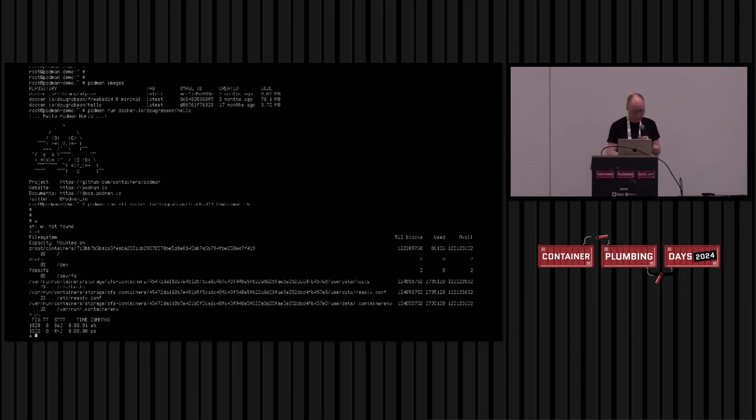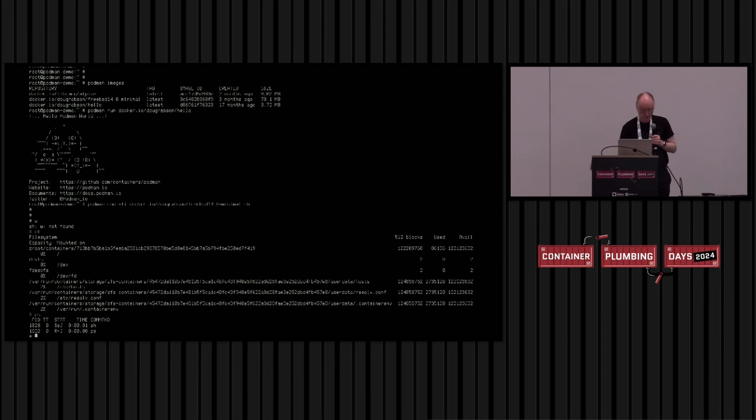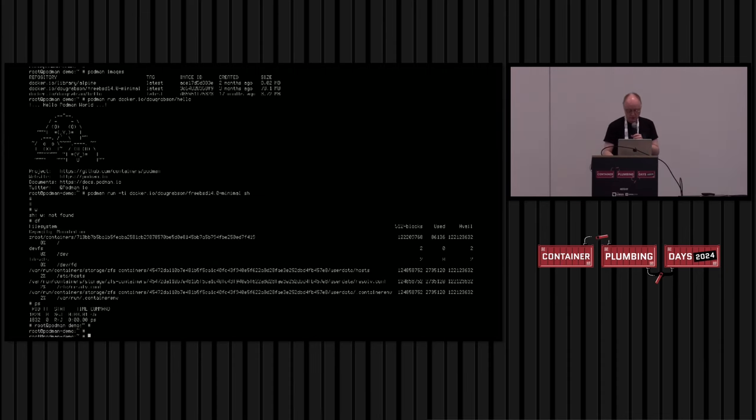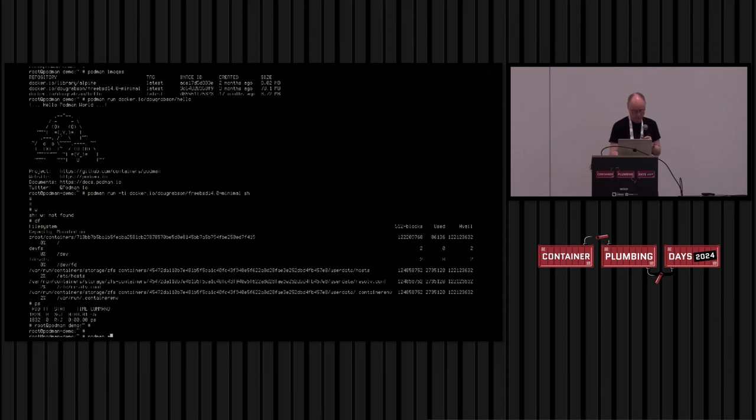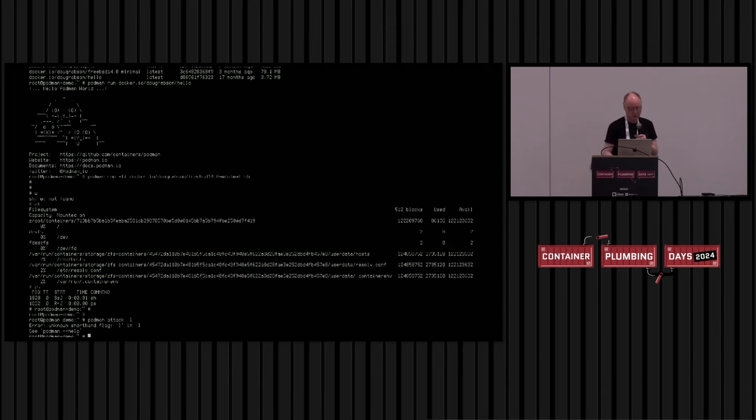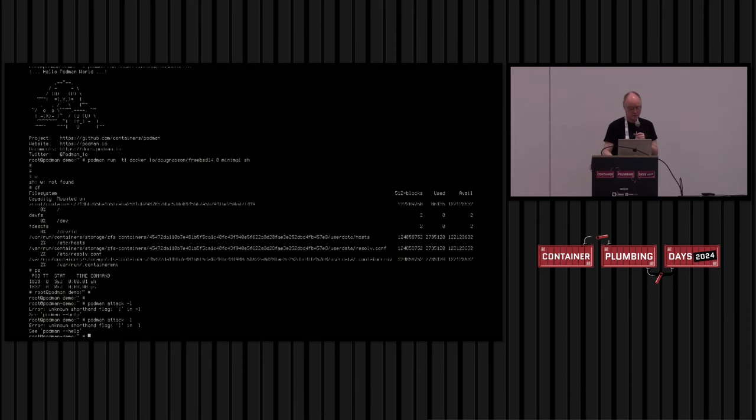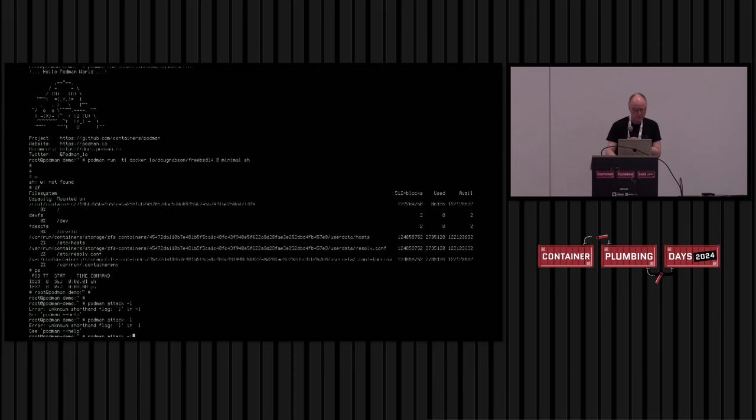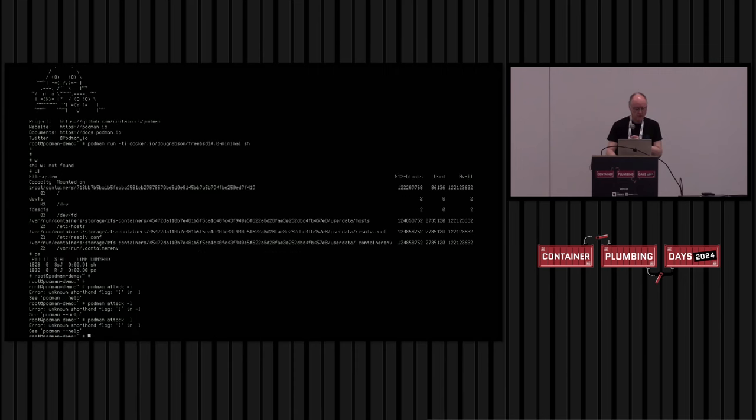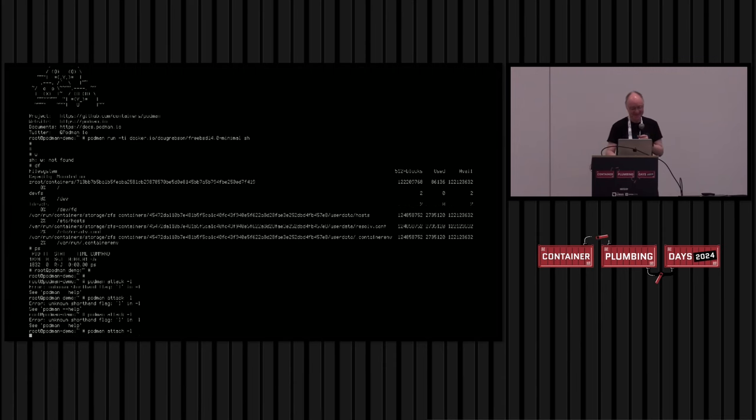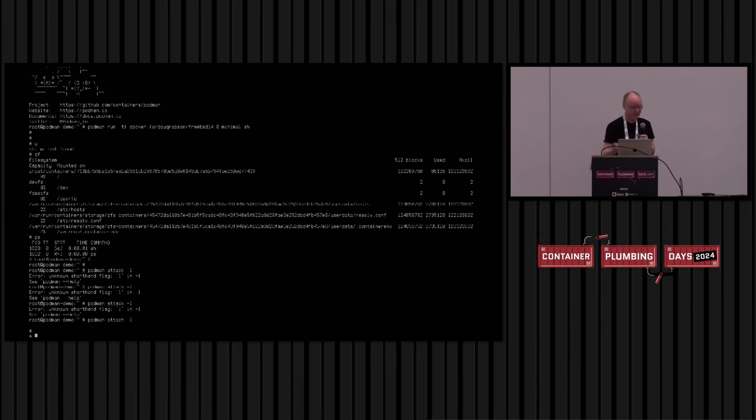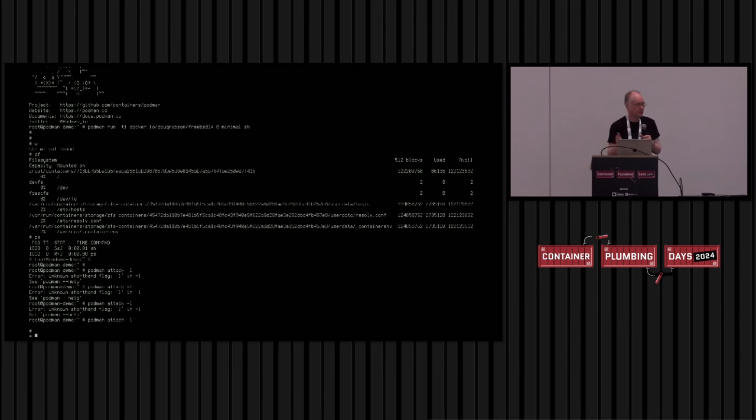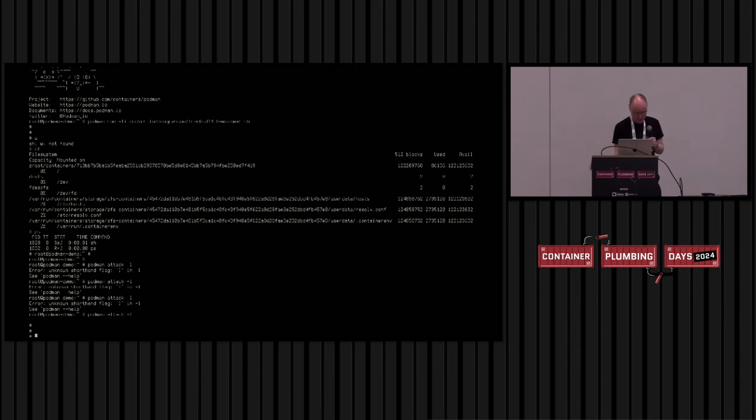But we can support the usual functionality. We can detach from the container. We can attach back again, and it all works as expected. Yeah, so I can attach back to my container. This all works the same. It's managed by Conmon in exactly the same way as on Linux. So that's cool.